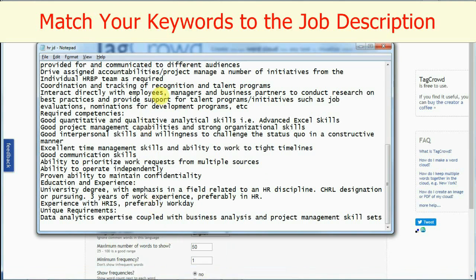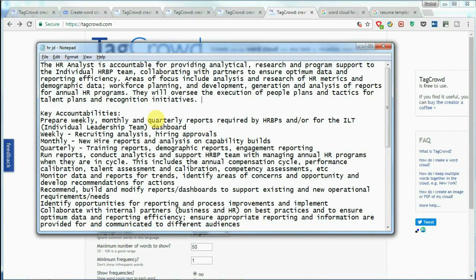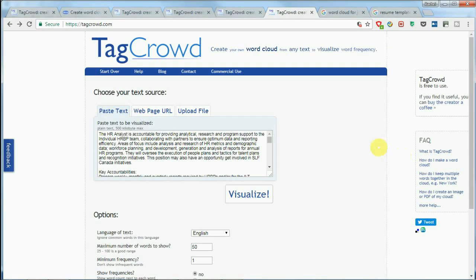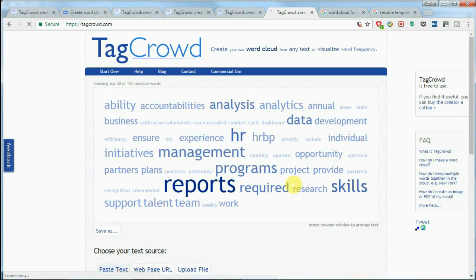The traditional HR advice would be to find keywords in the job description and make sure your resume has them. But I'm going to show you how to do this with word cloud. Here in the notepad is an actual job description I took from a job search website — I just omitted the company name. I copy and paste it into the word cloud and visualize the keywords instead of going line by line to find them.